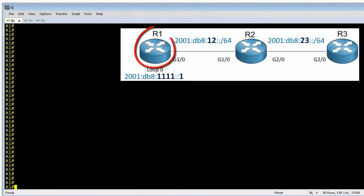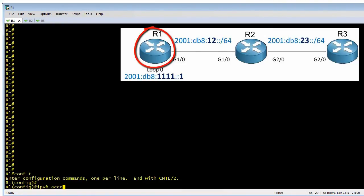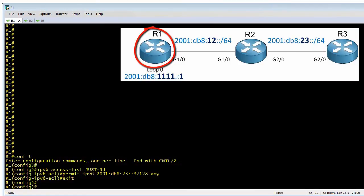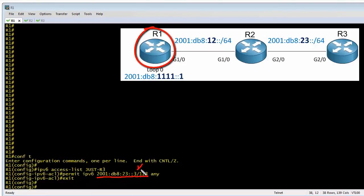Let's first create the ACL that's going to control who is allowed to SSH to this box. Creating an access control list is quite simple, and it does pretty much nothing until you apply it somewhere else in the configuration — we'll apply it to the VTY lines as one of our final steps. The syntax: we have an IPv6 access list named R3. This access list has one entry that says permit IPv6 — similar to 'IP' in IPv4, meaning pretty much the whole protocol stack — and permits it if the source address is 2001:db8:23:3::128, which is the exact IP address of R3's GigabitEthernet 2/0 interface. If the source address matches that, it's permitted.